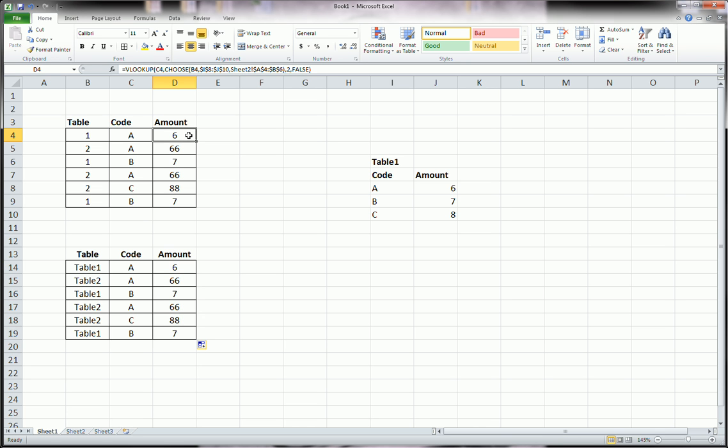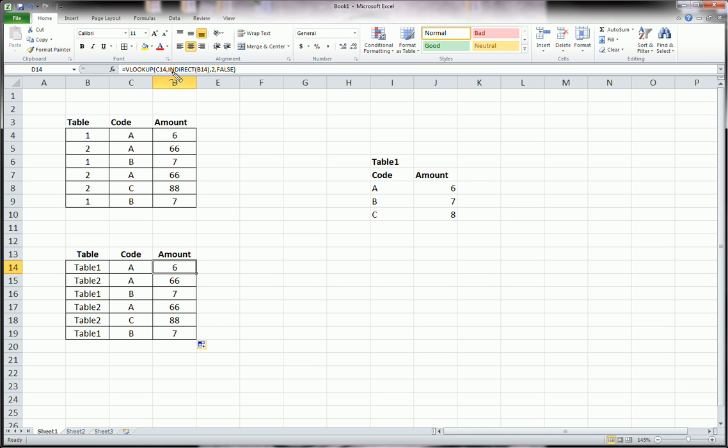So you can either use the CHOOSE command when you're in this situation where you have multiple lookup tables, or you can use NAMED RANGES and then use the INDIRECT command.